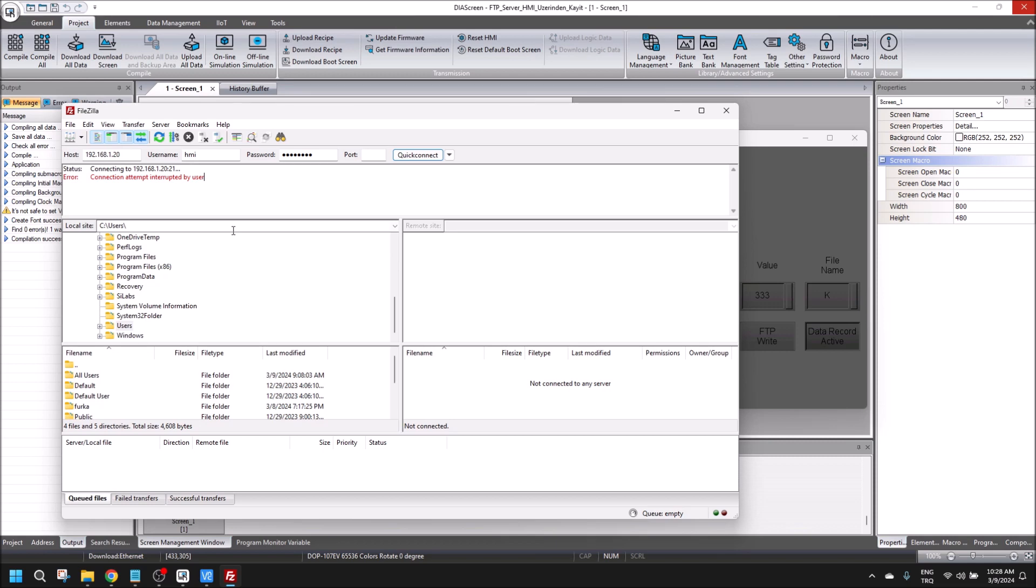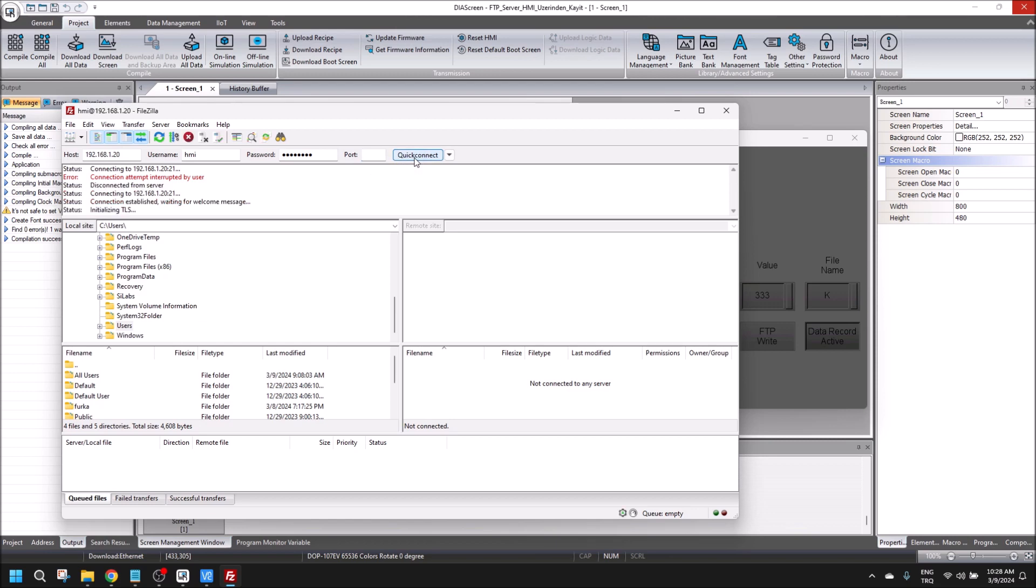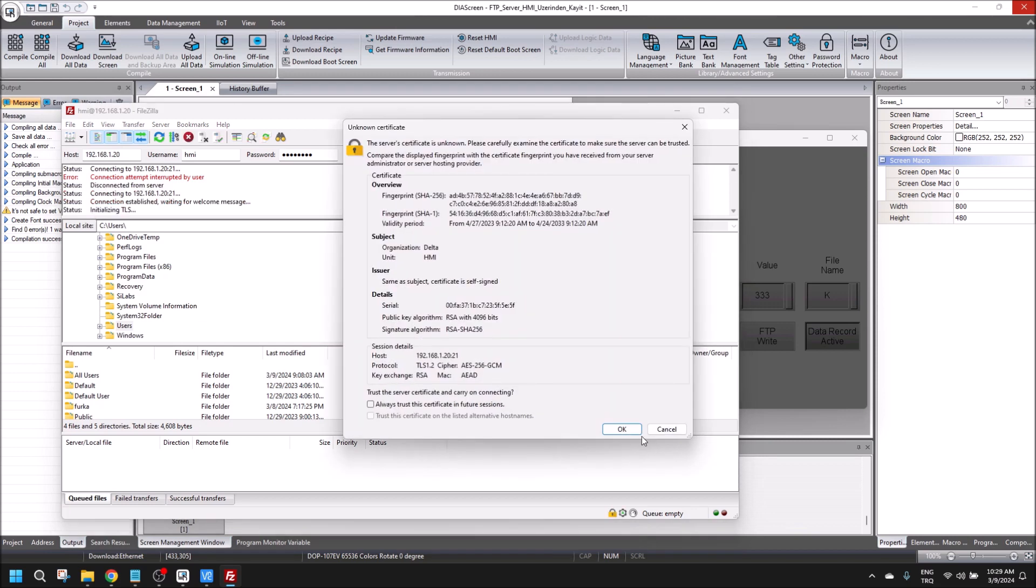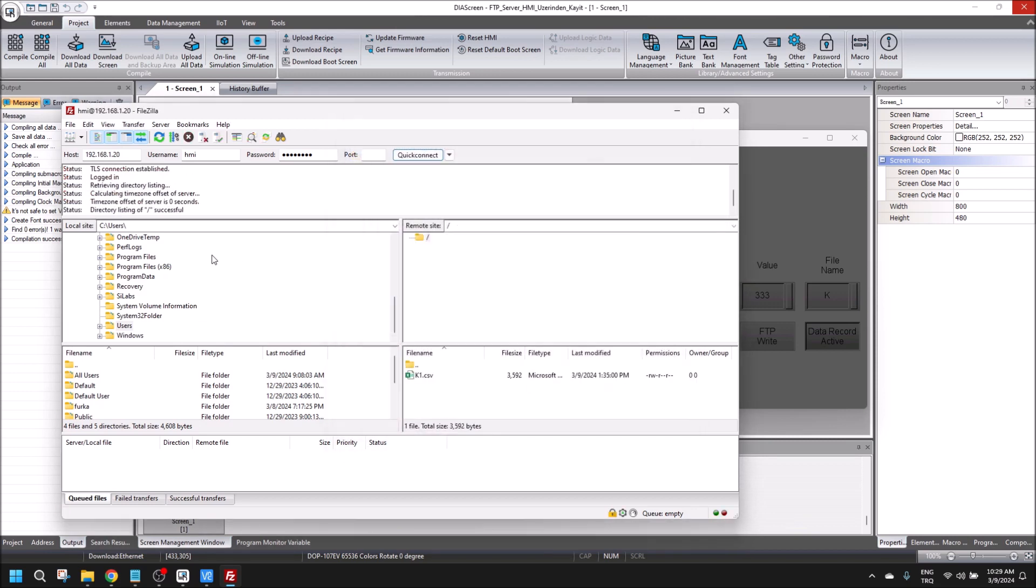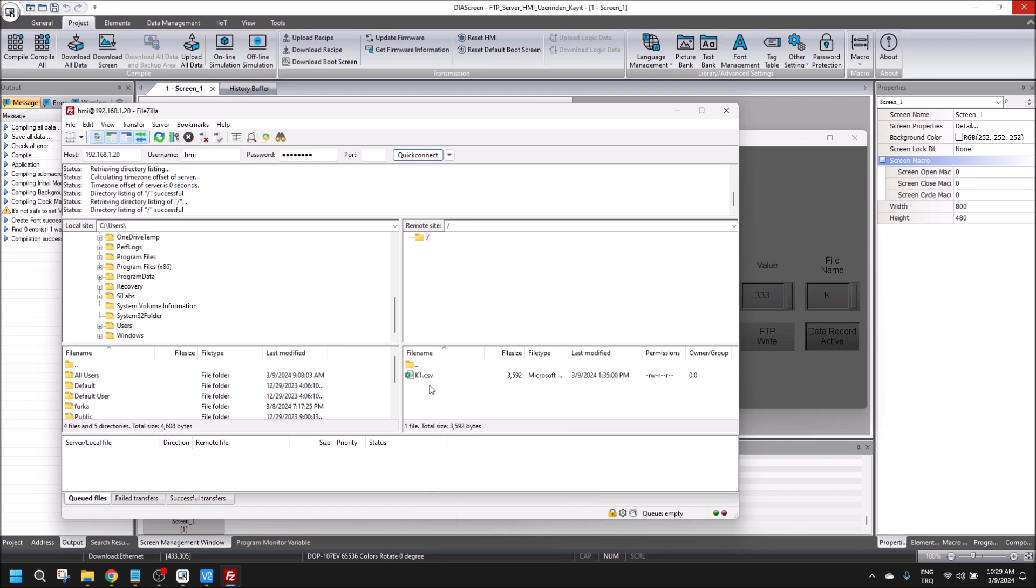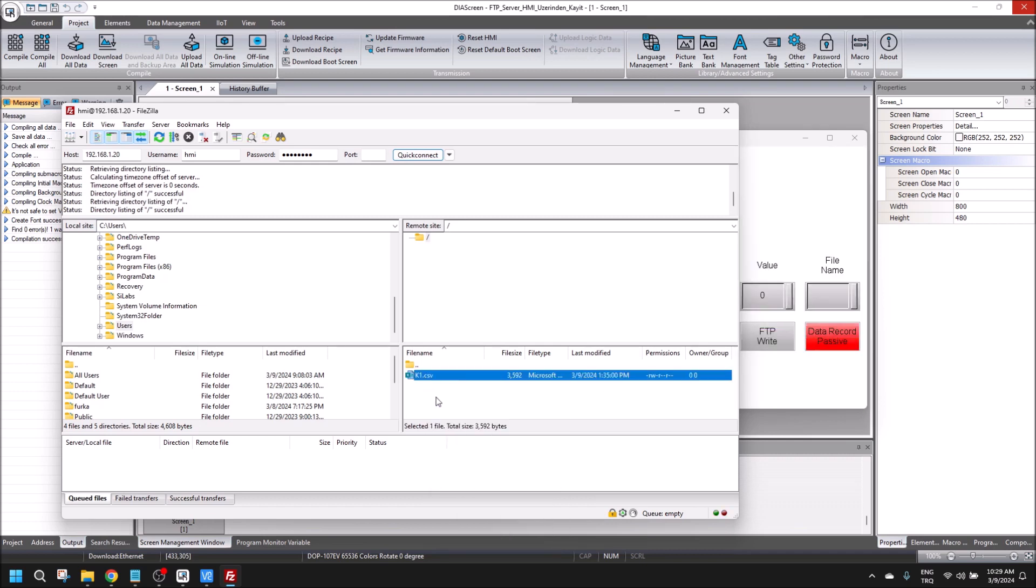The HMI is opened right now. Let's put port 21 and quick connect. The connection is done, and you can see the K1 is still in the memory of HMI.